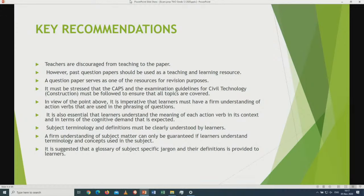It is imperative that learners have a firm understanding of action verbs used in the phrasing of questions. It is also essential that learners understand the meaning of each action verb in its context and in terms of the cognitive demand that is expected. Subject terminology and definitions must be clearly understood by learners. A firm understanding of subject matter can only be guaranteed if learners understand terminology and concepts used in the subject. It is suggested that a glossary of subject-specific jargon and their definitions is provided to learners.